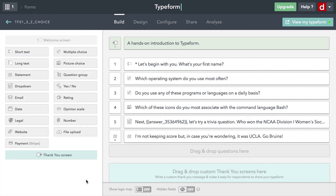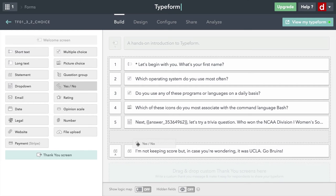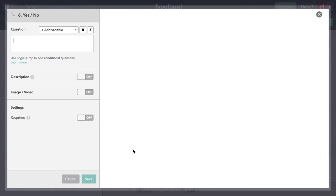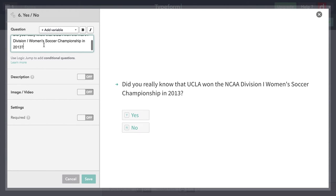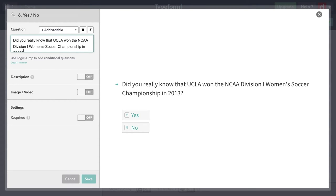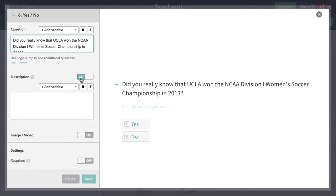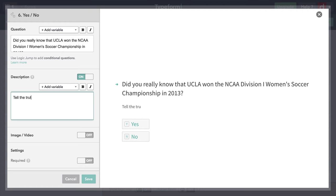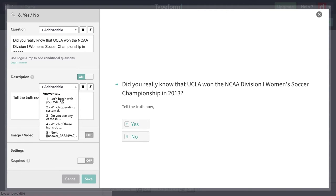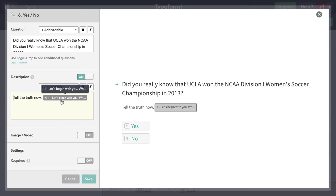I'm going to finish off with one more kind of choice question here. That's a yes/no. I'm going to ask a little question. As a follow up to my trivia question, I say, did you really know that UCLA won? I'm going to let people say whether they did, but I'm going to do something I haven't done before. In the description, I'm going to say tell the truth now, and then I can put the person's name in. I like to think of this as a little honesty manipulation. That will be my final question.